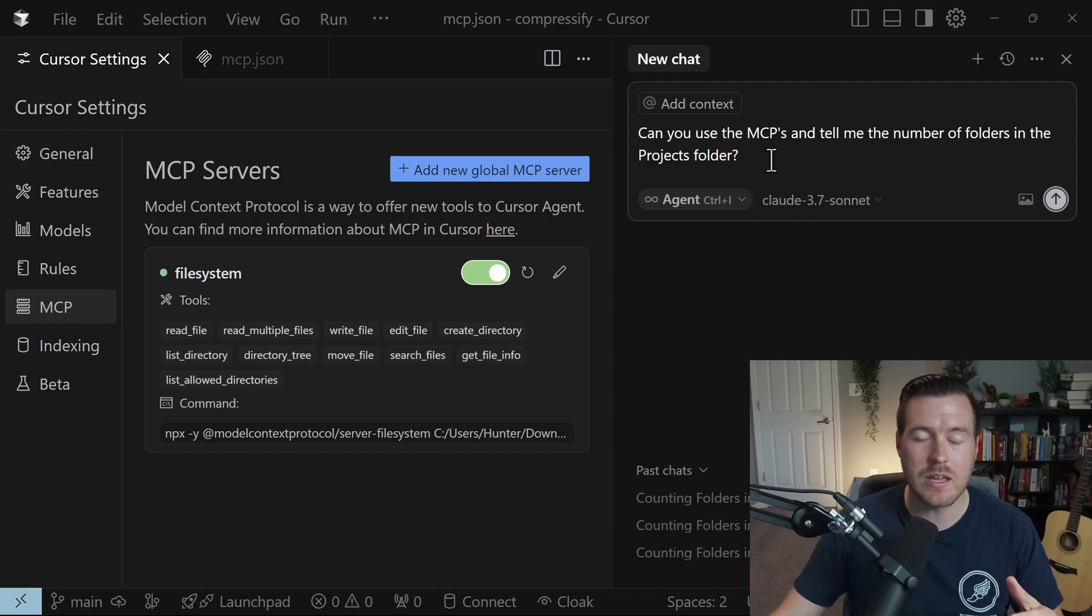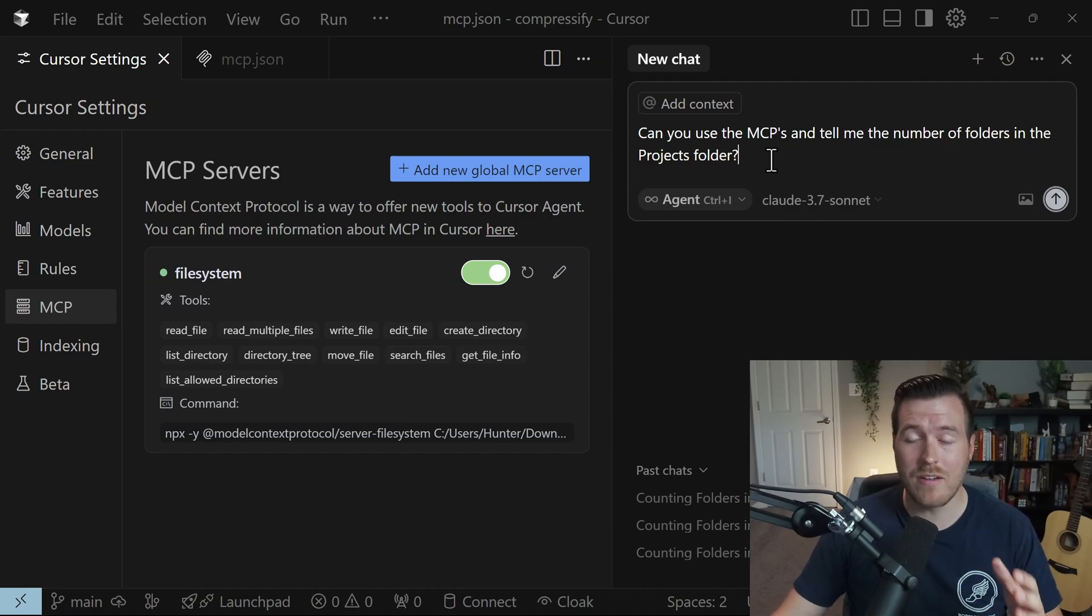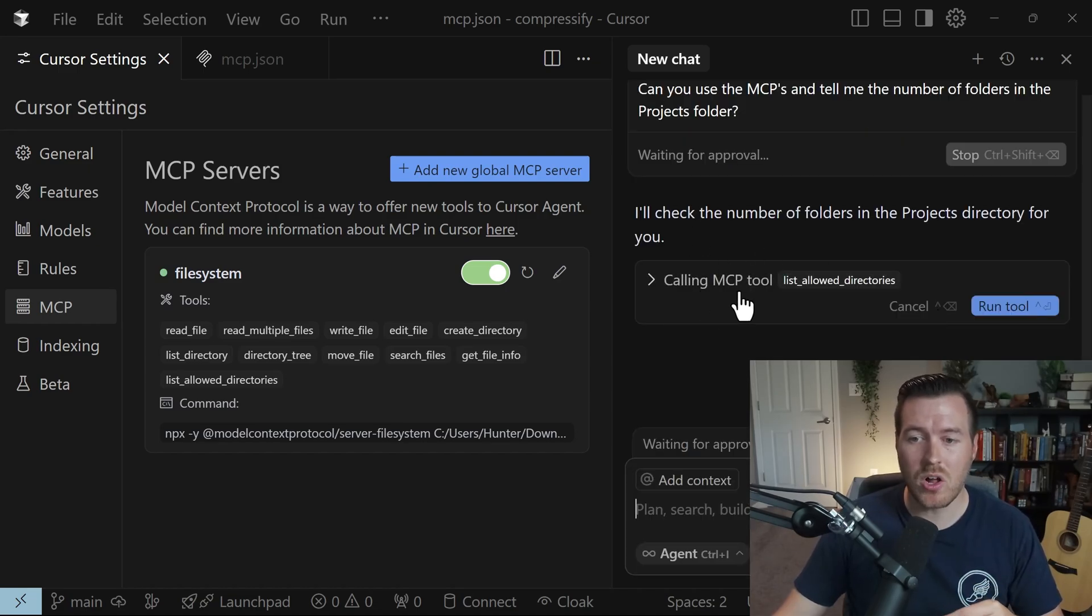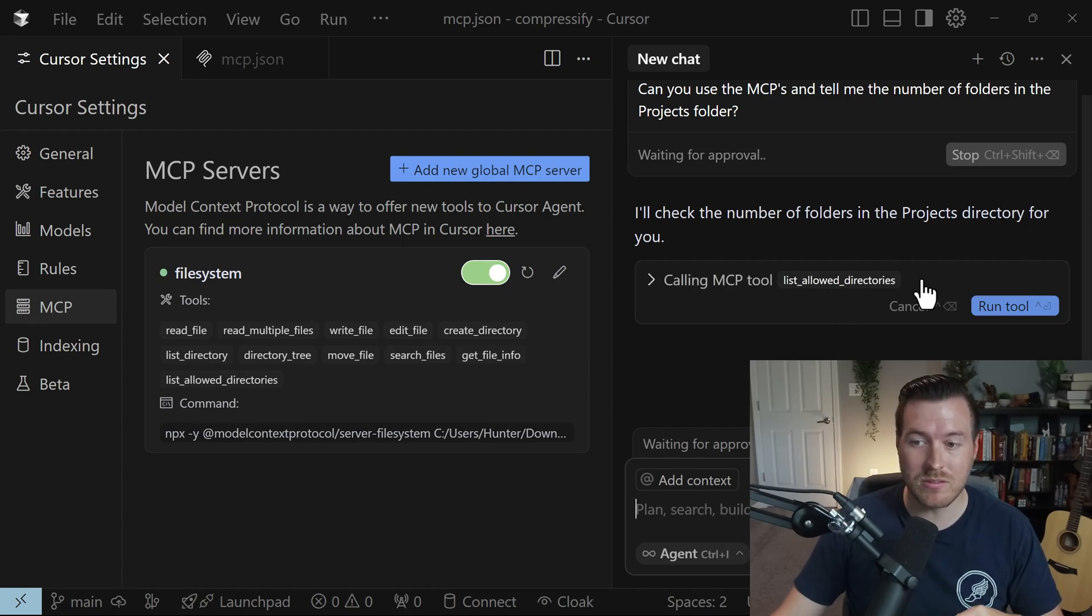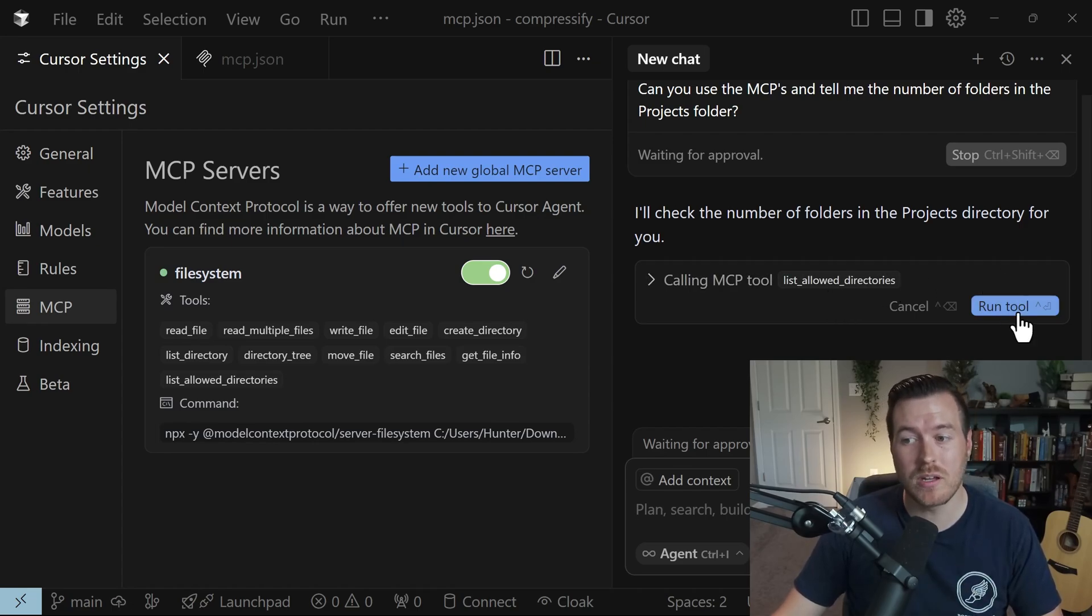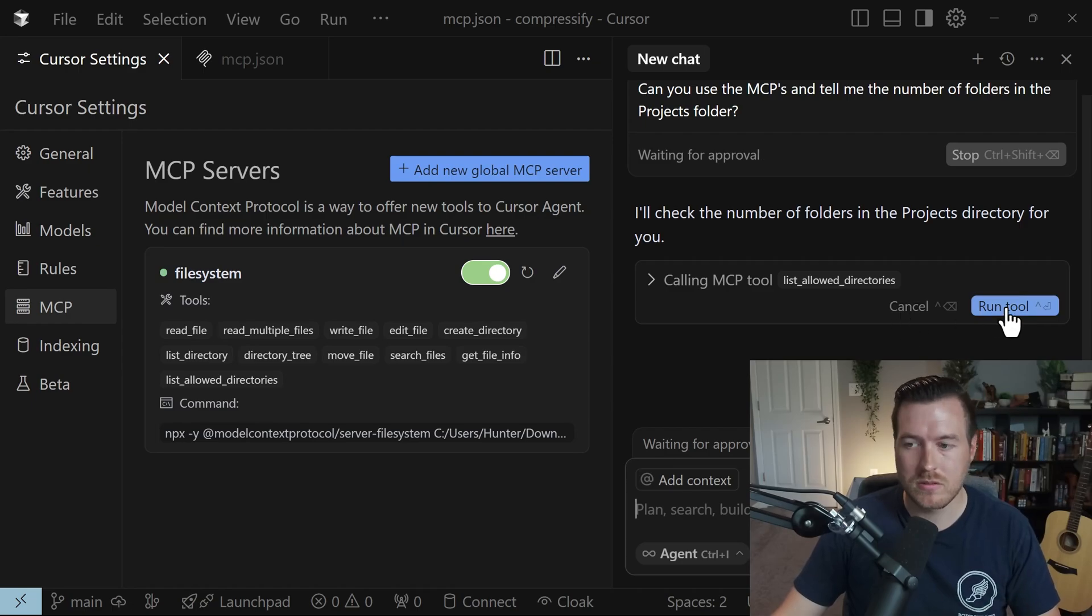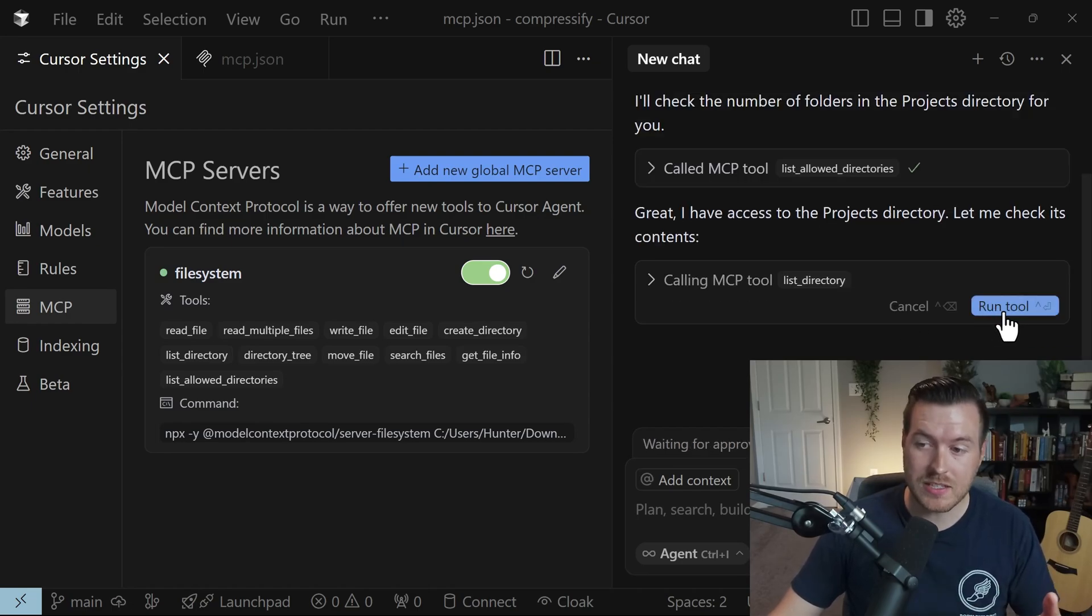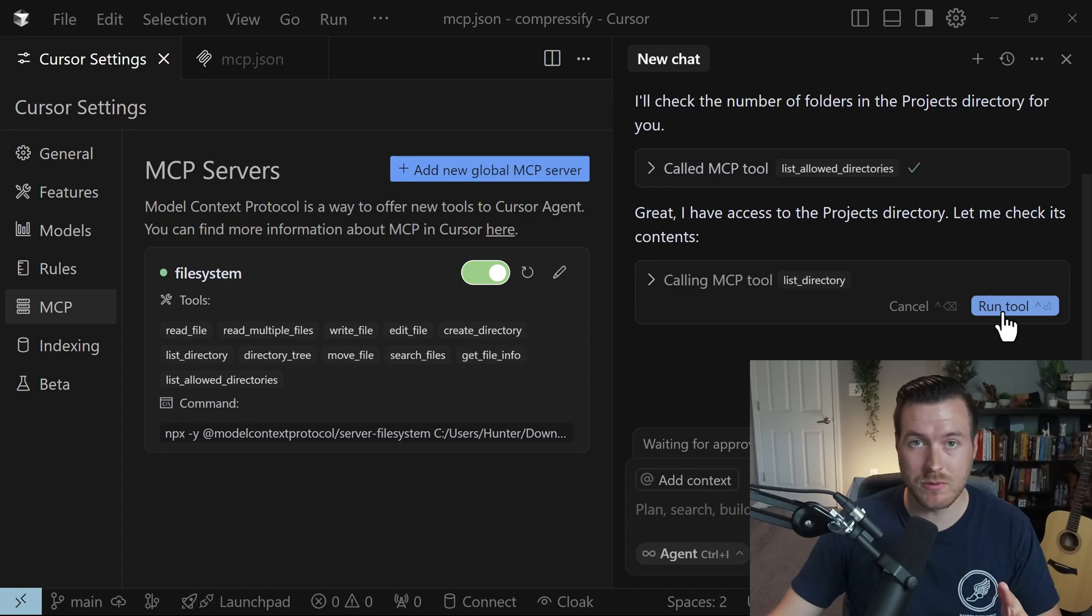Now when I hit enter it should use the tool that I have installed here. So cool, now that it's generating it's saying that it's calling the MCP tool list allowed directories and I have to explicitly tell it to be able to run the tool or otherwise cancel. So I'm going to tell it to run the tool to keep it going and it keeps asking me for more approvals so I'll keep saying run the tool.